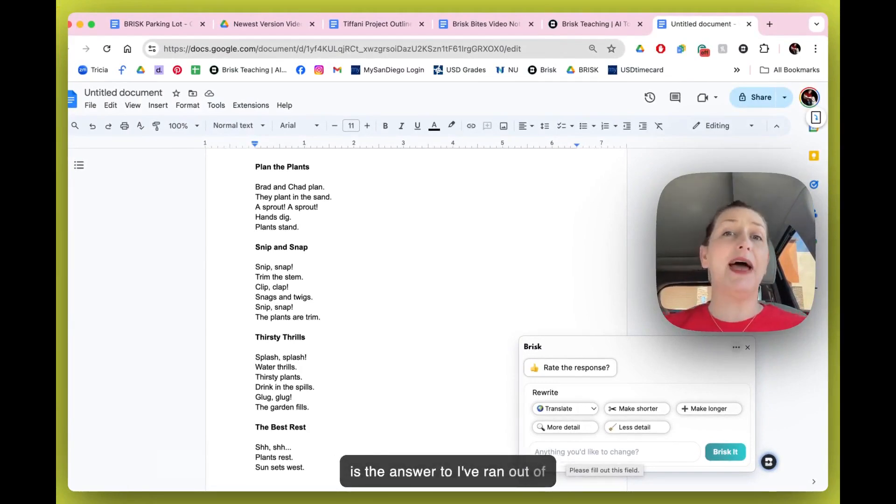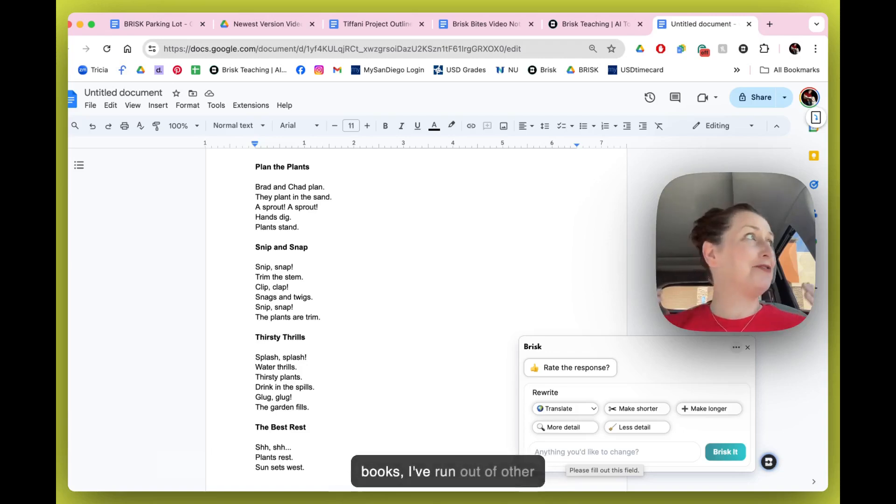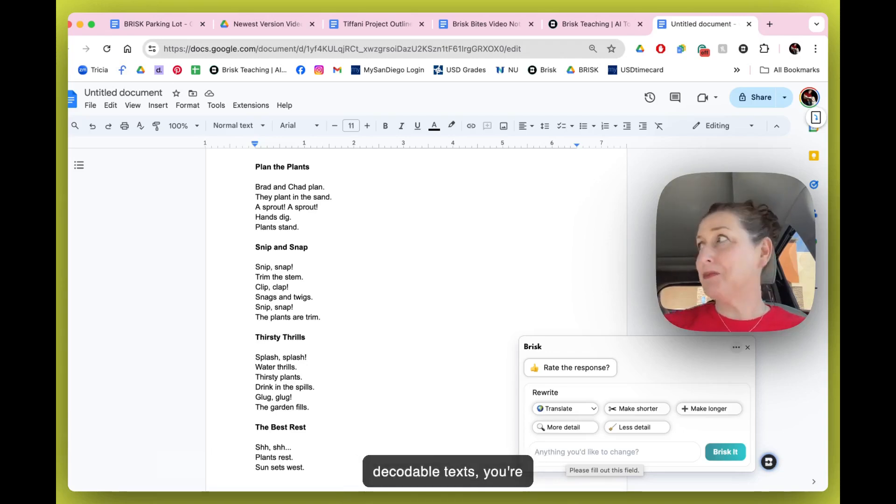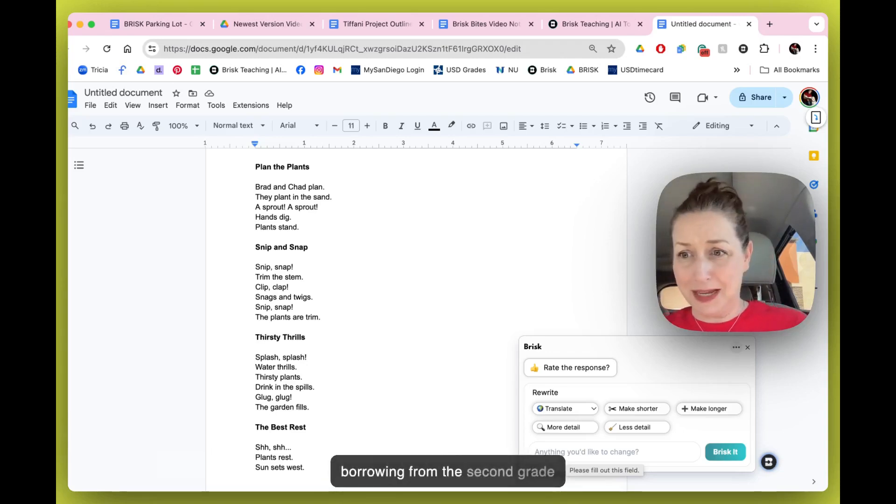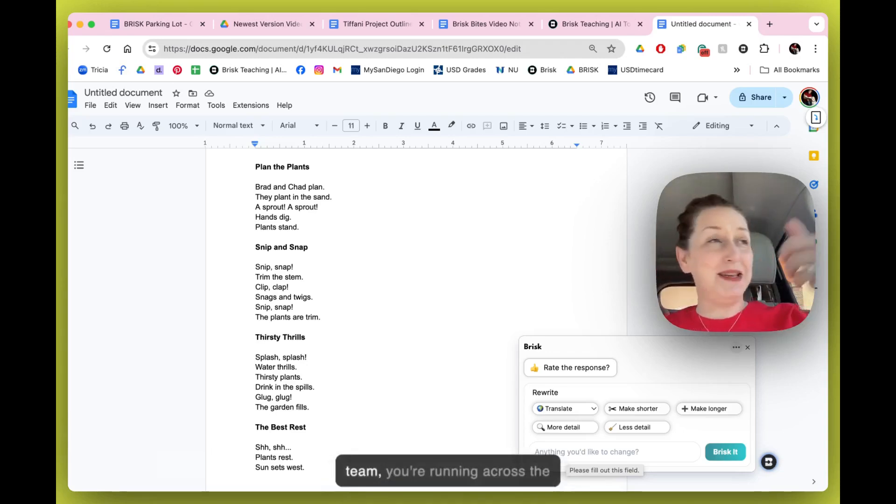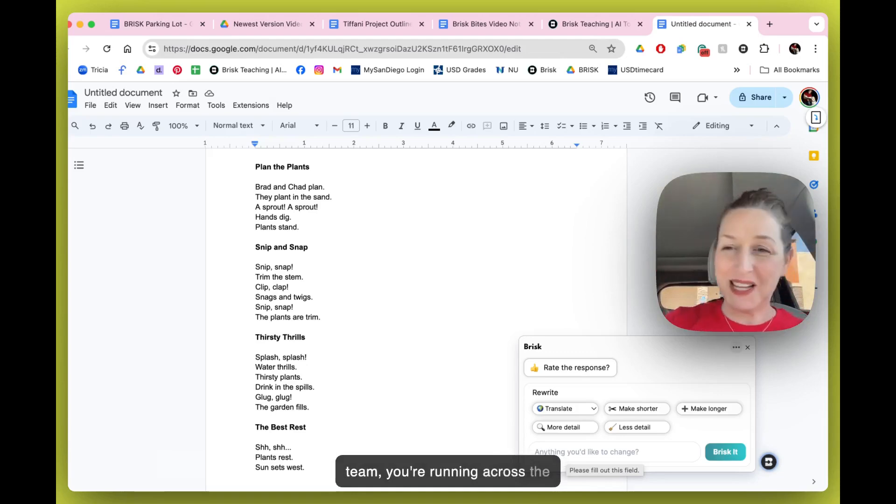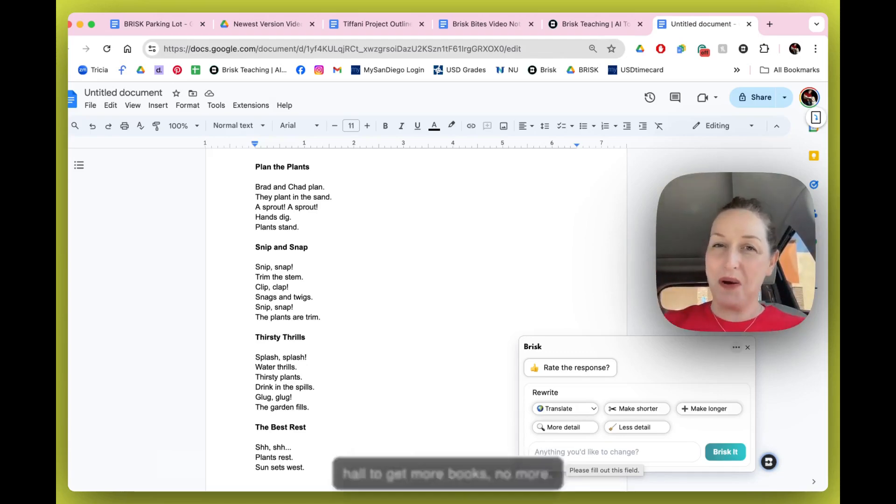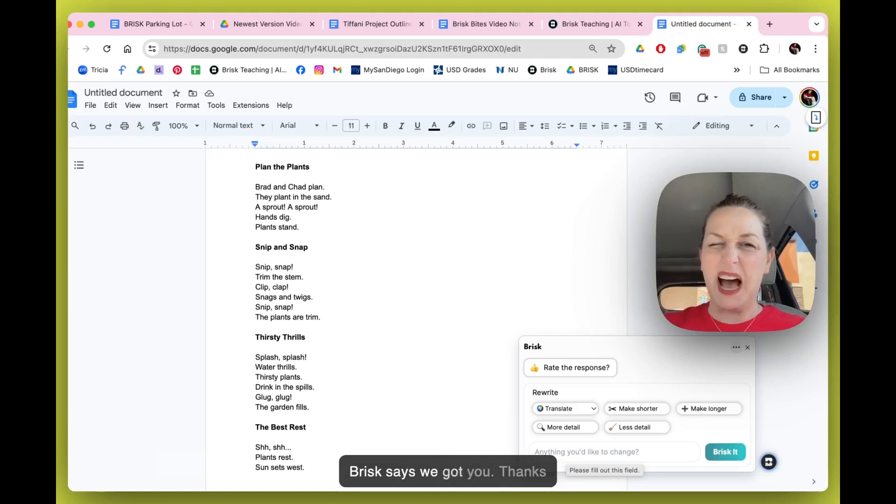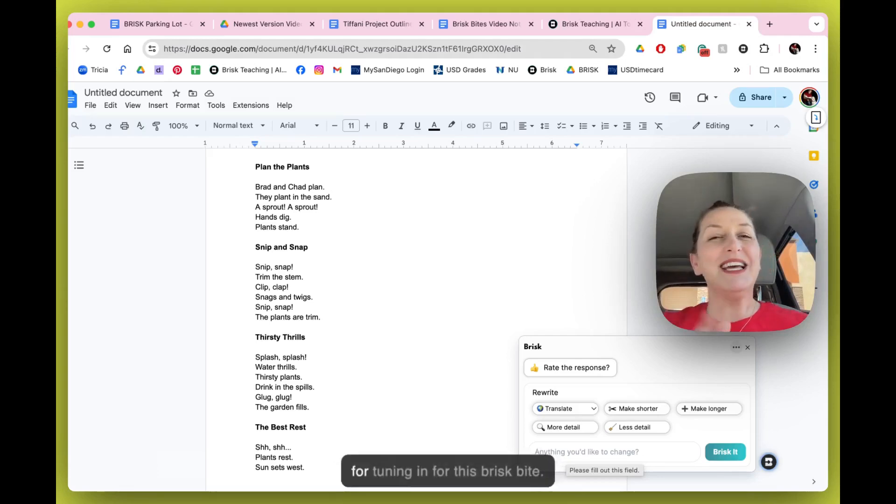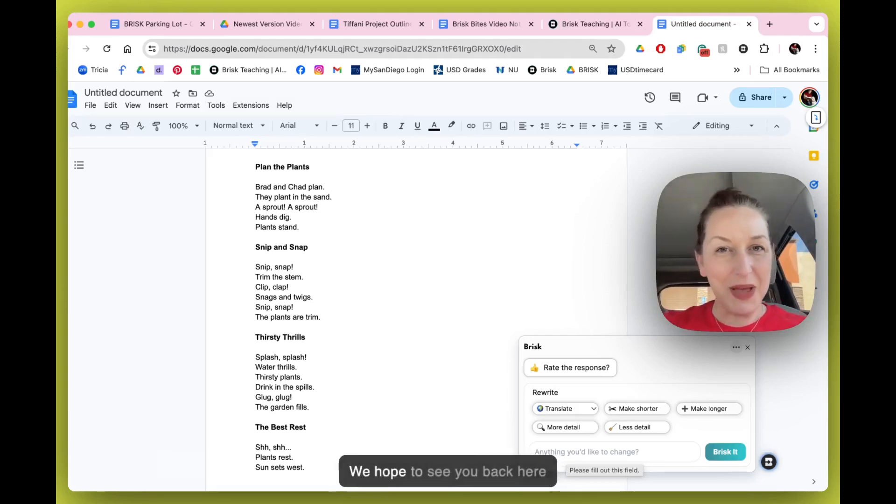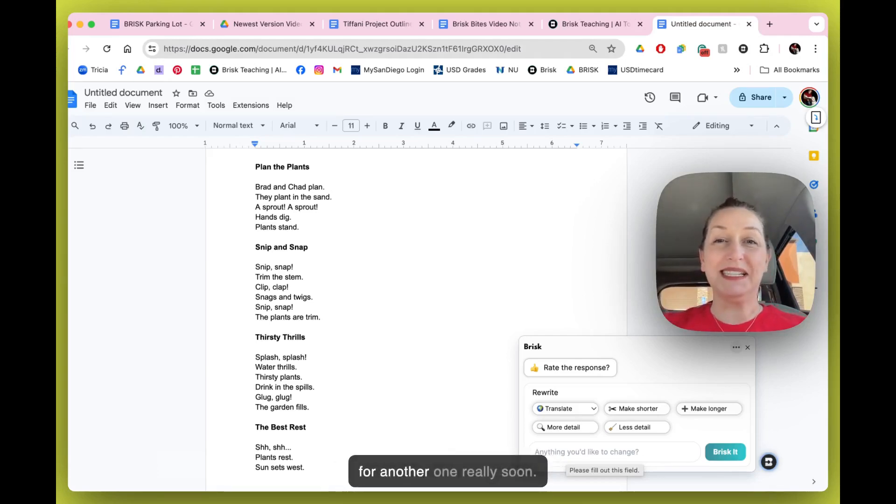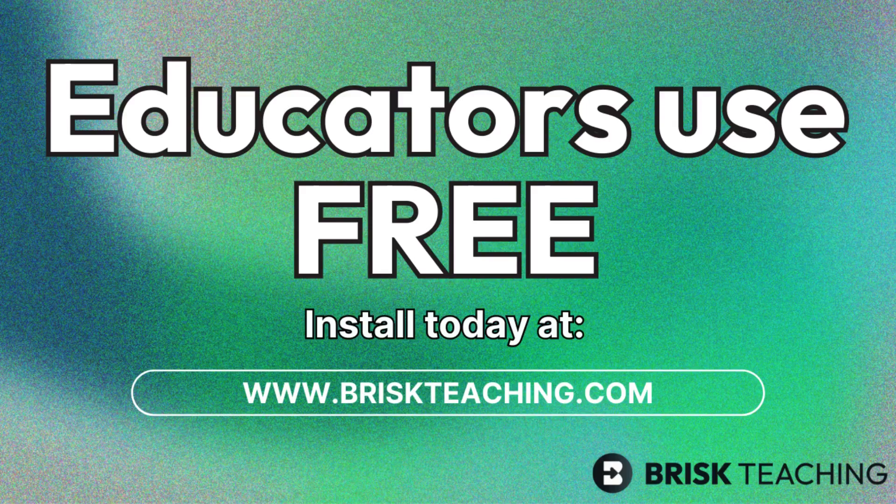No more. Brisk says we got you. Thanks for tuning in for this Brisk Bite. We hope to see you back here for another one really soon.